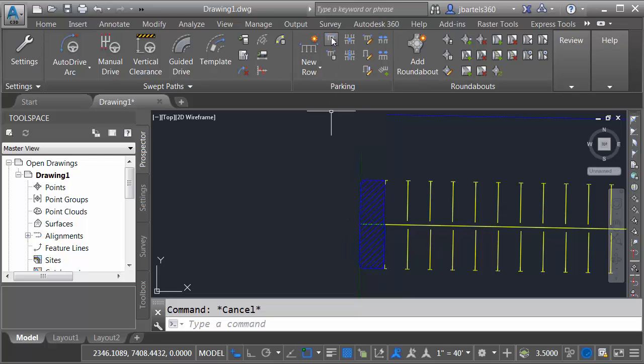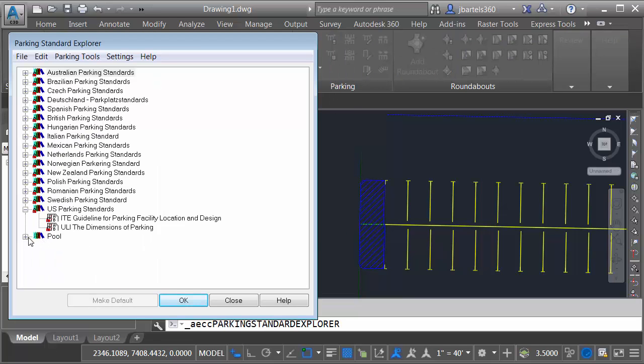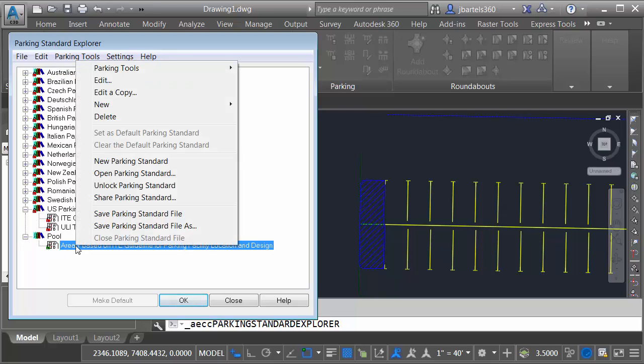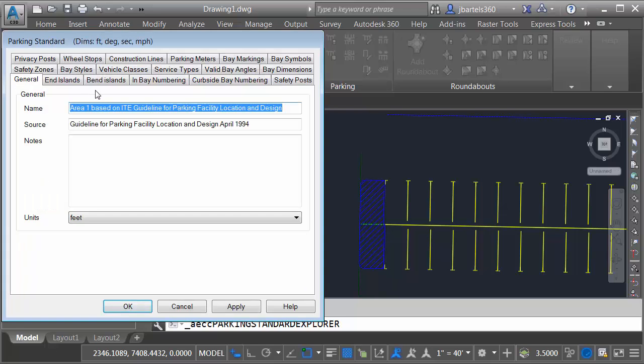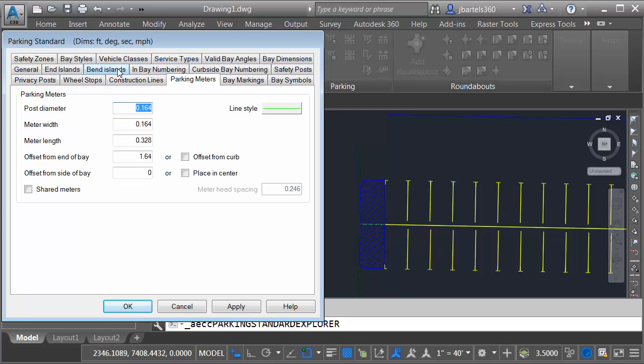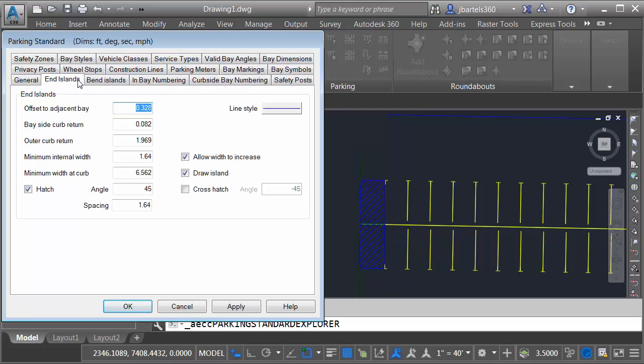I can do that by coming back up to the parking standards. I will then expand the pool. This shows me the standards that were copied into the local drawing. From here, I'll right click and I'll choose Edit. Now before I make any changes, notice the sheer number of settings that we have in this dialog box.